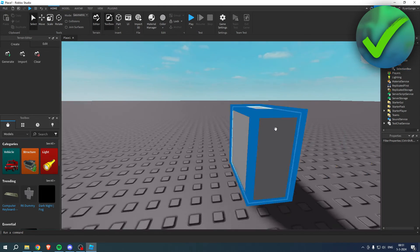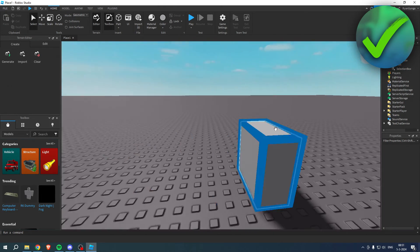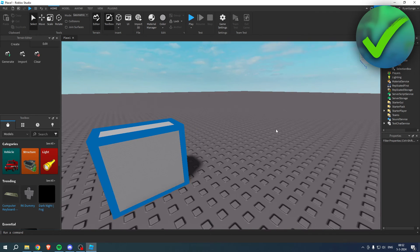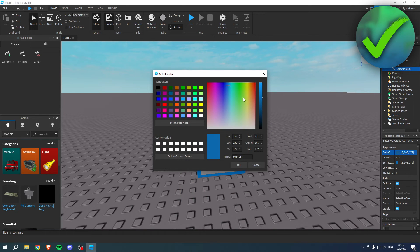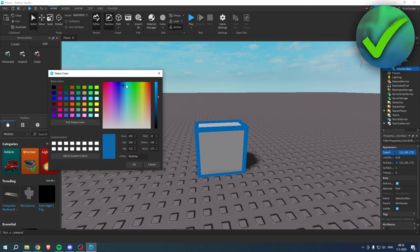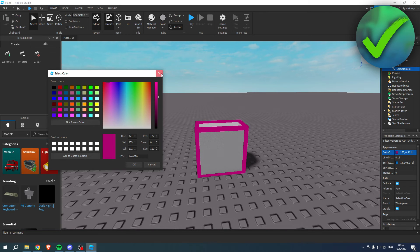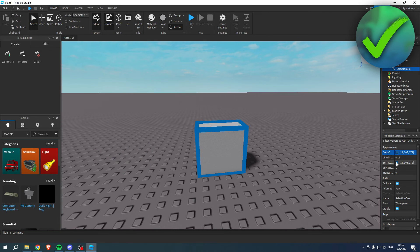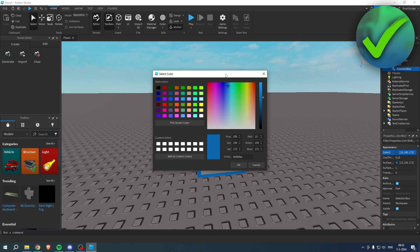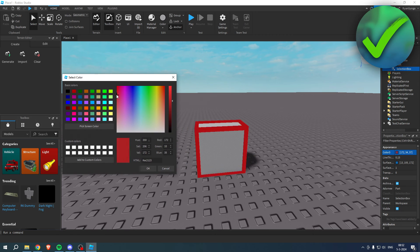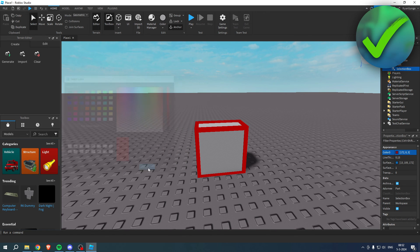Once you've done that, we have now added an outline, which is quite nice. If you go to Selection Box again, you can also change the color, which is really nice. There is another color changer but this doesn't really do anything, so it's mainly the first one which really changes up the colors. That is how to add an outline in Roblox Studio.